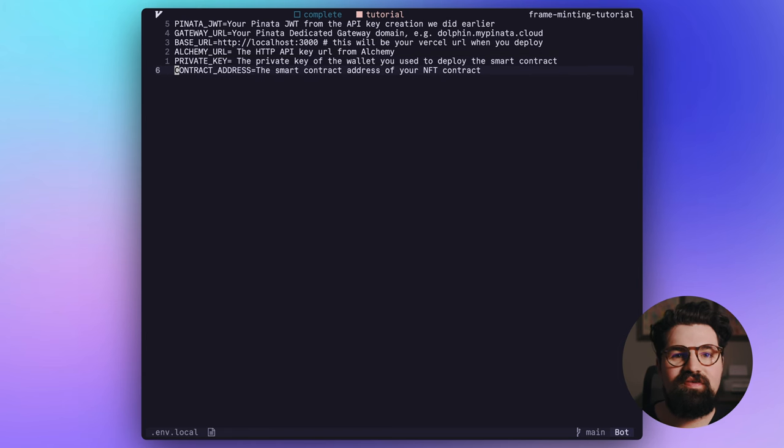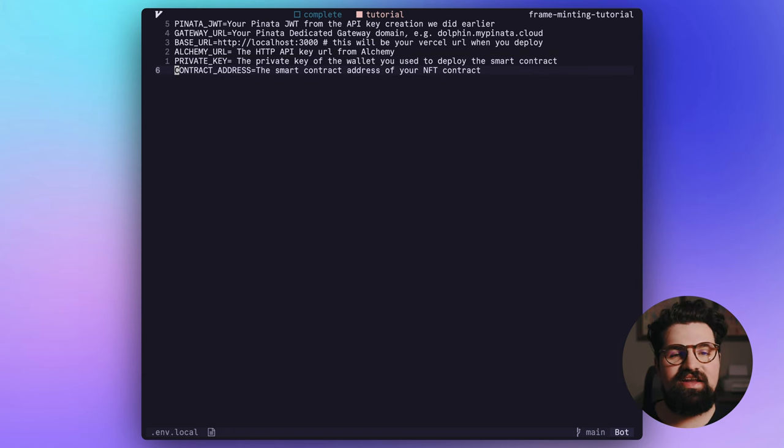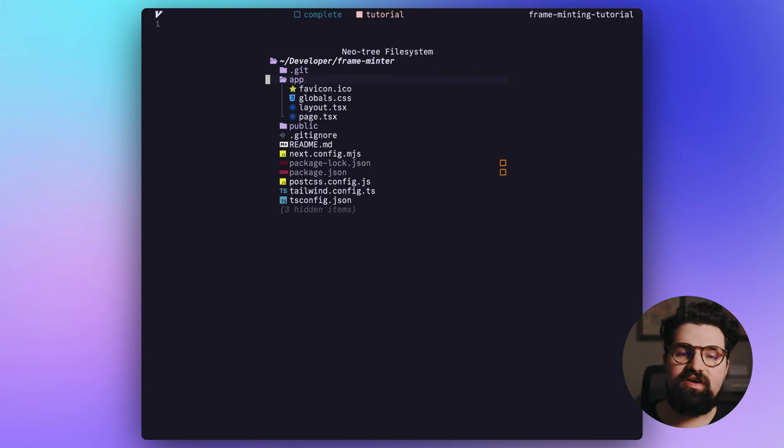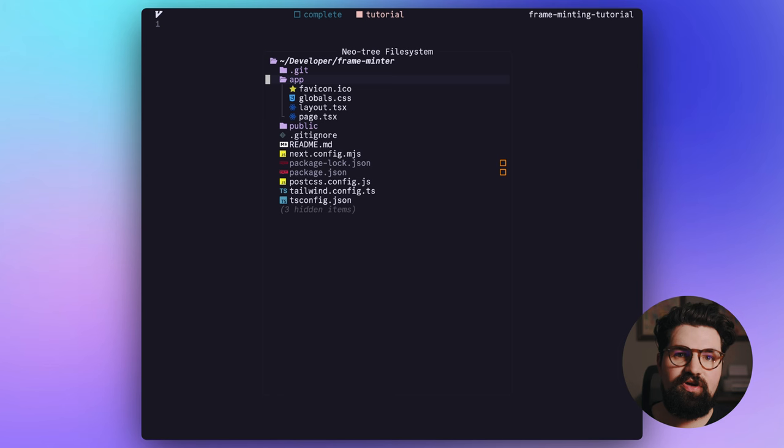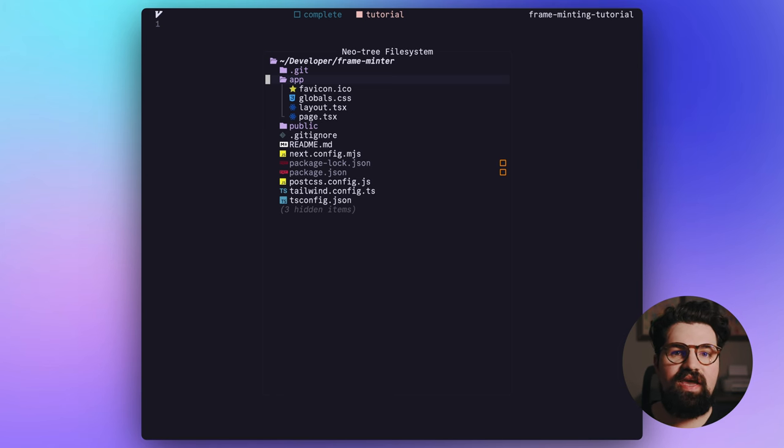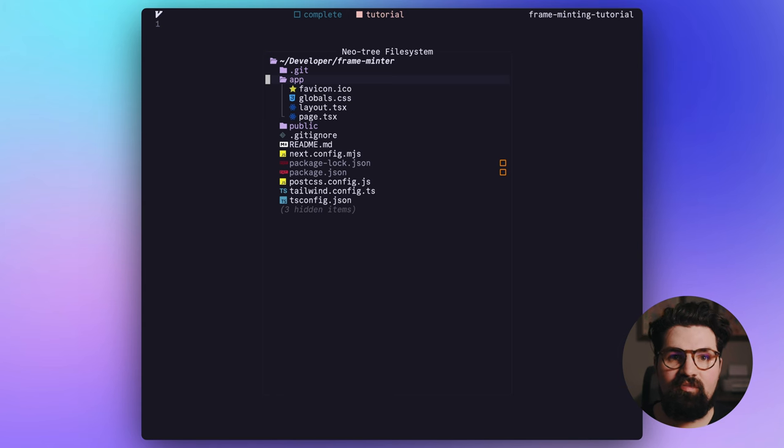And finally, we want the smart contract address. And this is going to be the contract address for our minting contract. Now that we have our ENV and our project set up, we're going to go ahead and start writing some code. The first thing that we're going to write is basically a couple of new API routes inside of the app router for Next.js.